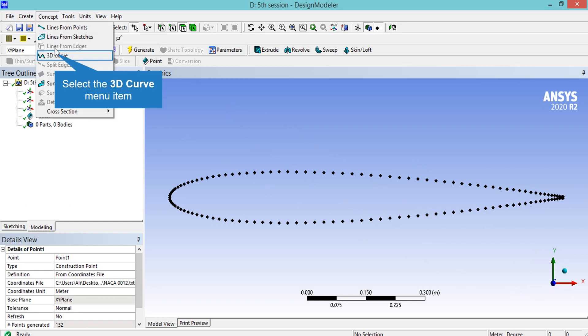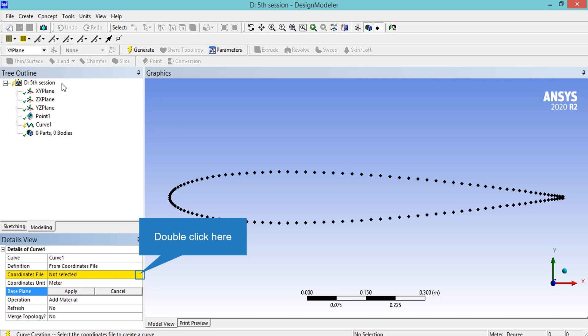Now that we have imported the outline points of our airfoil, it's time to import the outline curve as well. To do that we click on Concept and select 3D Curve. Just like what we did to import the points of our airfoil, we do the same thing here to import the curve.